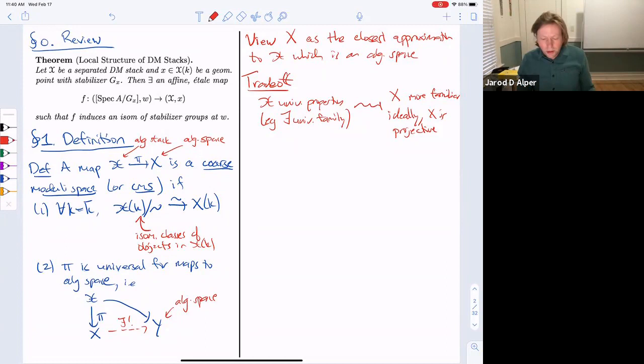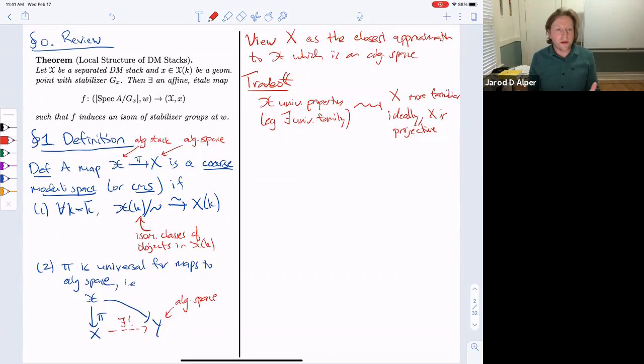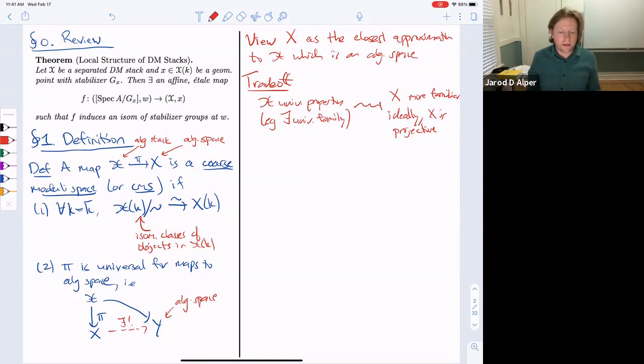Why do we care? Most questions are often best answered on the stack itself, but the point is we associate a more familiar object — hopefully projective — and then have more tools. We have the whole toolkit of projective geometry at our disposal. You can study the projective variety X and then infer properties about the stack.